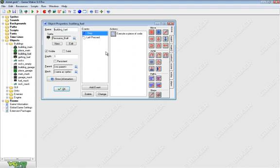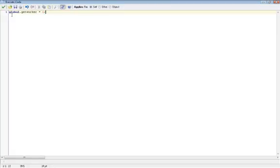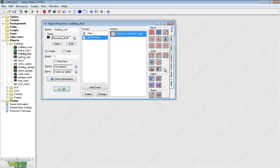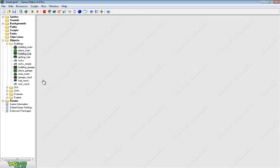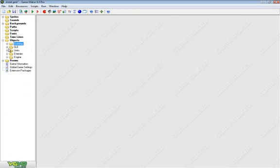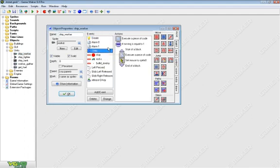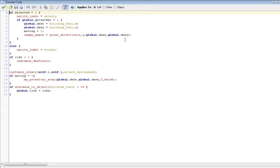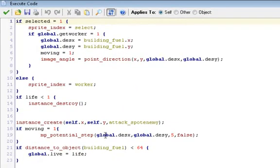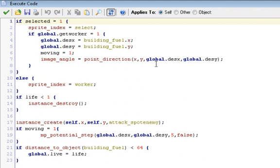But the first part is actually getting the worker to move to the building automatically simply by clicking the building. And the way you do that is in the left pressed event, you say global.getWorker equals one. And then, in units, in step event, you put in an if statement that says, where is it, if, where the hell did I put it? Alright, here it is. Inside, if selected,